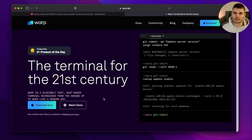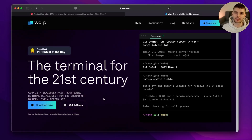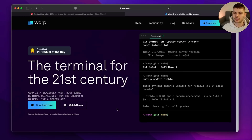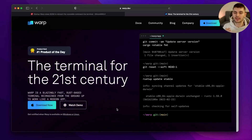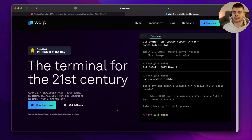Now, this isn't your average terminal. Warp aims to be a blazingly fast, cloud-based terminal for the 21st century. What got me interested is that Warp is a fully native terminal built entirely in Rust.